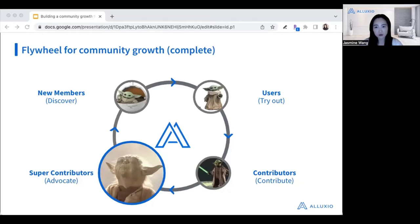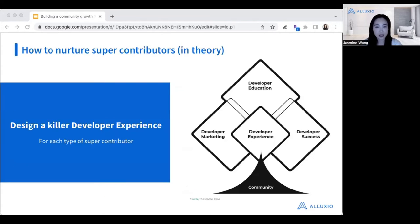If we map out those four activities, we will see there are new members that discover, users that try out, contributors who actively put their effort into the code base, and then a fourth category we call super contributors, who are more vocal and can help advocate the product. In the previous graph, what we were missing are the super contributors. Now that we know what's missing, the next step is how do we nurture those — this will help to close that loop.